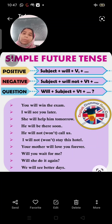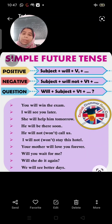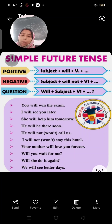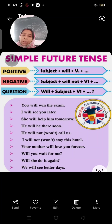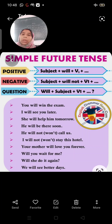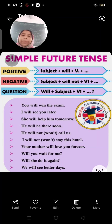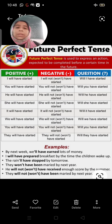For example: 'You will win the exam' — future ki baat ho rahi hai. 'I will see you later.' 'She will help him tomorrow.' 'He will be there soon.' 'He will not call us.' 'I will not stay in the hotel.' 'Your mother will love you forever.' 'Will you wait for me?' 'Will she do it again?' 'We will see better days.' These are simple future tense formulas with examples.